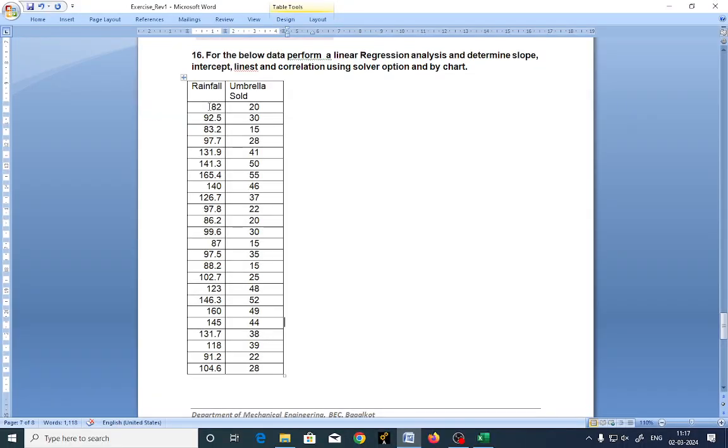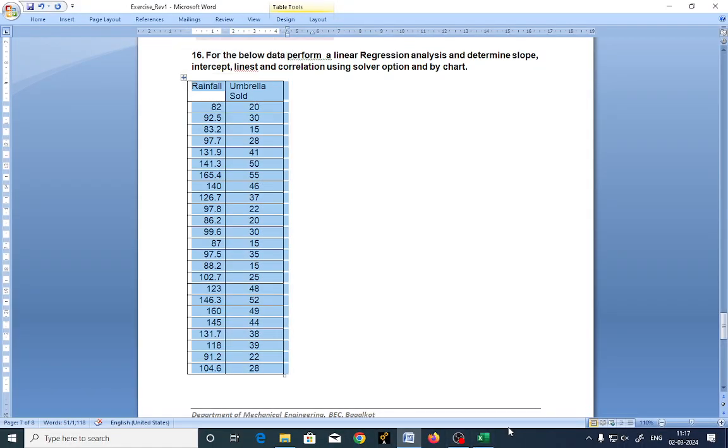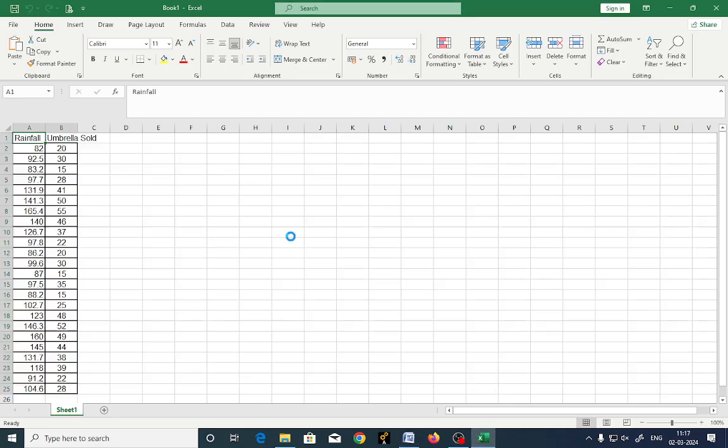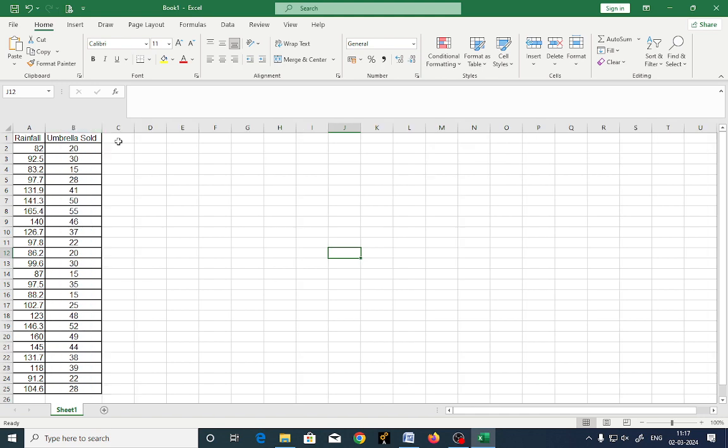I will just go for copying the data: rainfall and umbrella sold. These are the two data sets. Now, if you want to solve any equation by using the solvers, you need to add up that add-on.